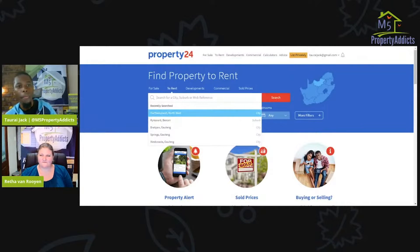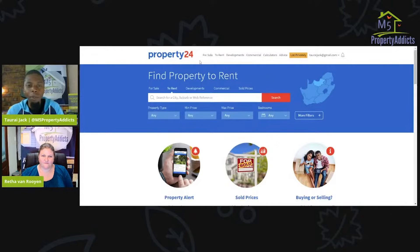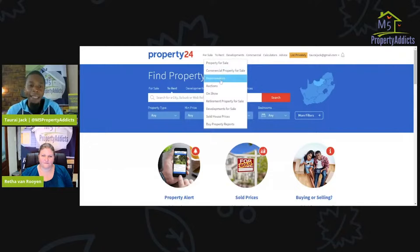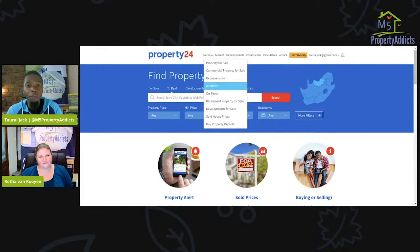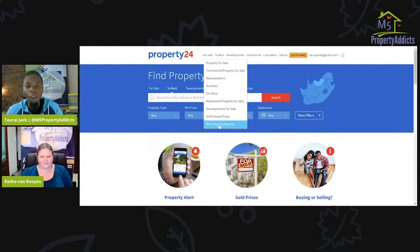On Property24 you have 'For Sale' — properties on the market — as well as commercial properties, repossession lists, auctions, properties on show, and developments for sale. Someone asked where to get a repossession list — Property24 has one right there. Property reports are also very important — we'll jump into that. It goes on and on.